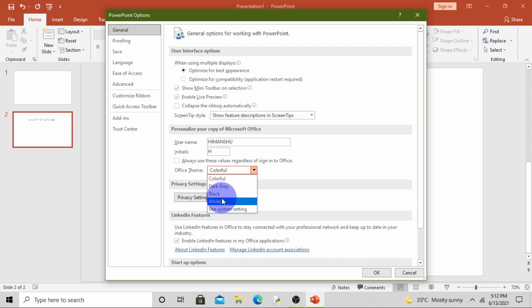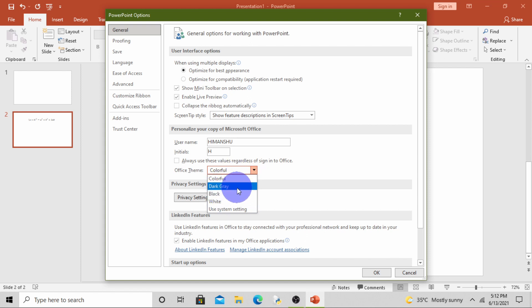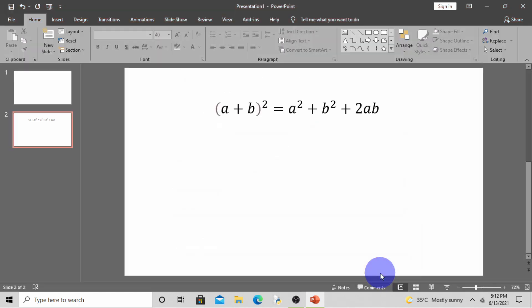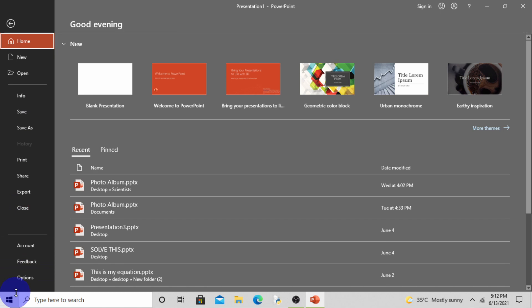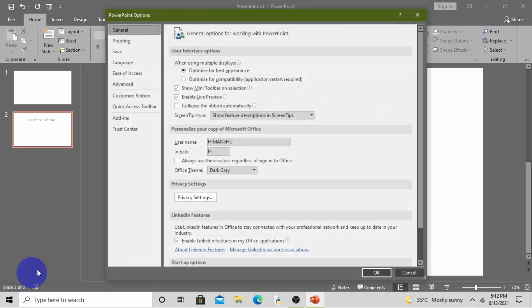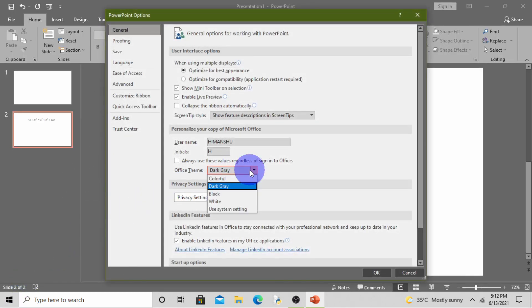Now click on the drop-down arrow. There are so many themes like Colorful, Dark Gray, Black, and White. By default it's Colorful. If you want Dark Gray, click on Dark Gray and then click OK. See, the ribbon and background color change to dark gray. Now suppose you want to change the color to black, click OK. See, the color has changed.